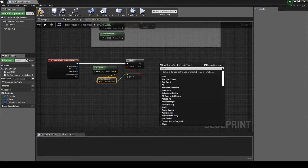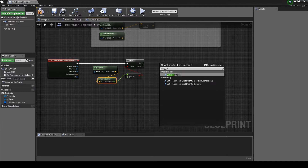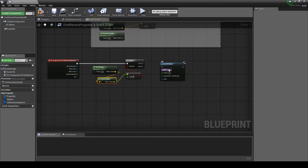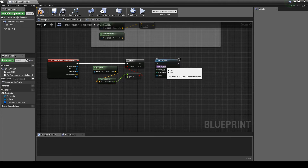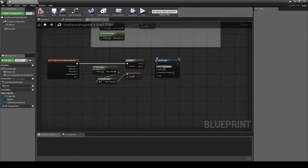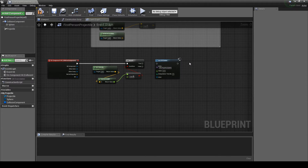Right-click the graph, then in the search box type Set RTPC Value — selecting it adds it to the graph. In the Set RTPC Value node RTPC box, add the WISE game parameter name GP_projectile_speed. This must match the WISE game parameter name exactly.